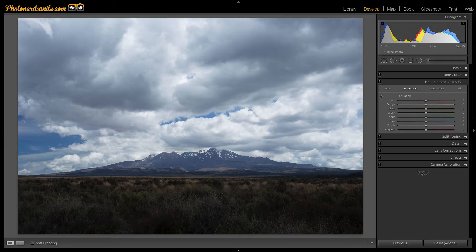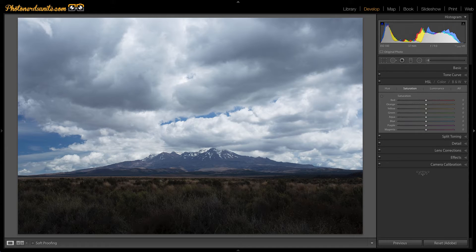So in today's episode, I want to show you a couple of ways that you can look at the before and after of your edits so that you know whether or not you're going in the right direction. So let's jump into Lightroom and show you what I'm talking about.